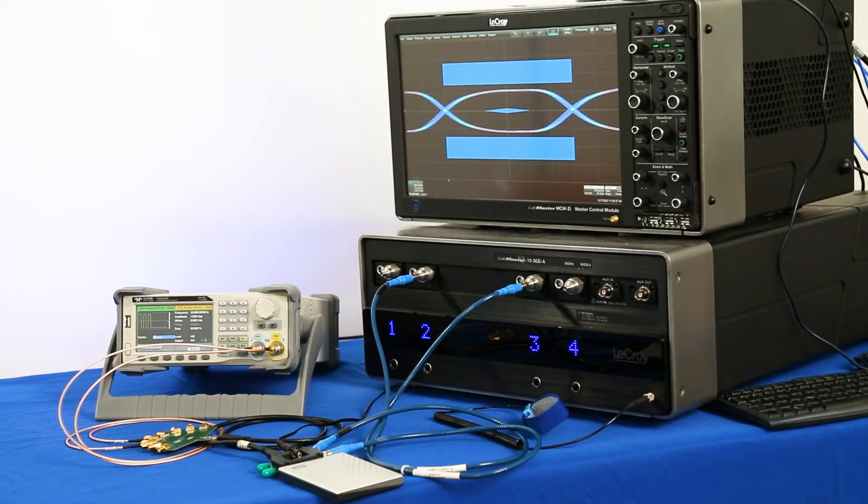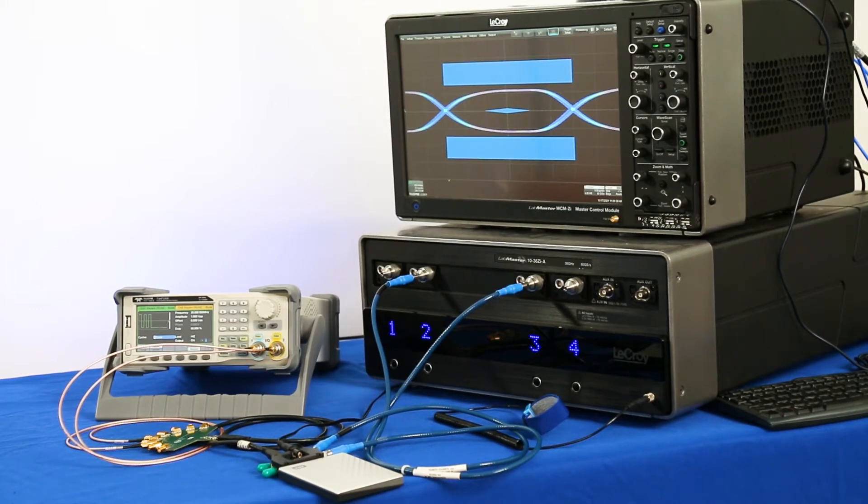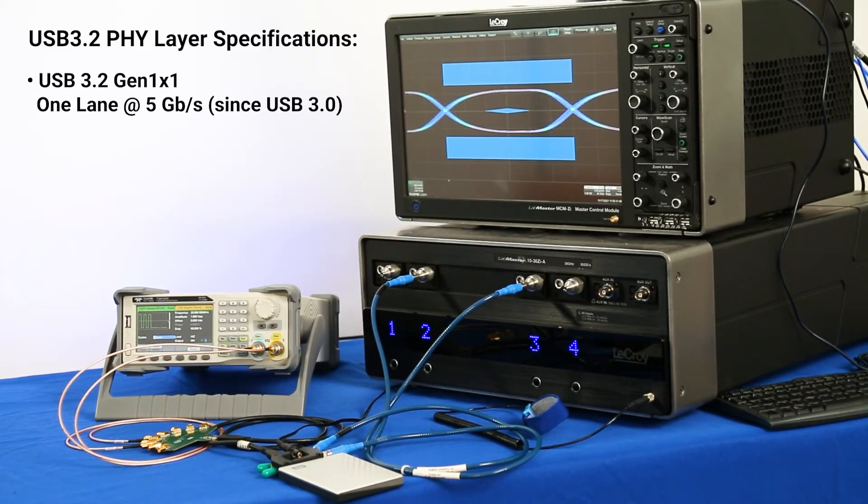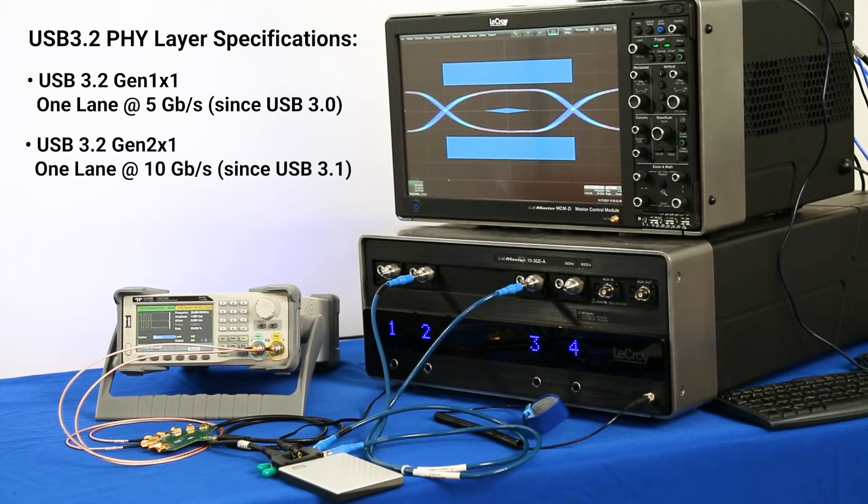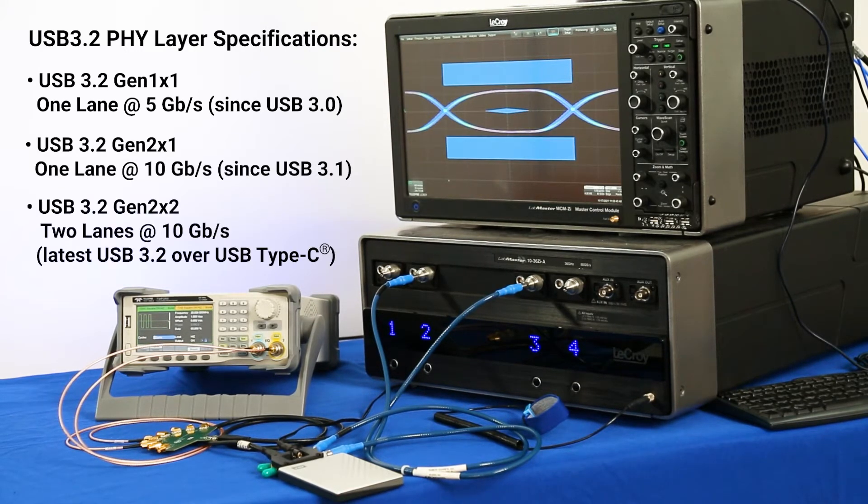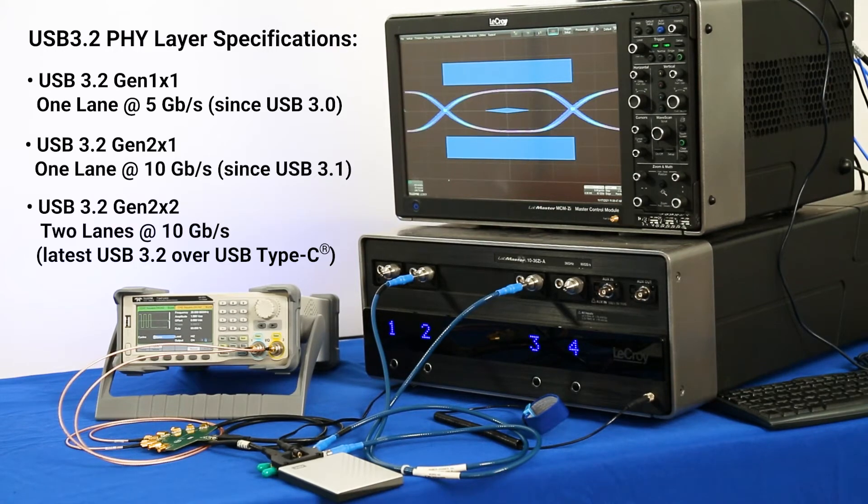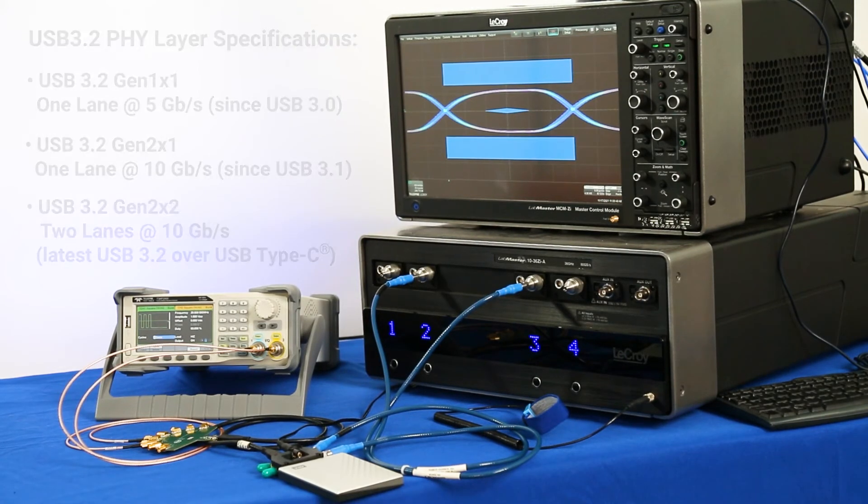USB 3.2 hosts, devices, and hubs can either operate at 5 gigabits per second for Gen 1 or 10 gigabits per second for Gen 2 with one lane or two lanes for a total raw data rate of up to 20 gigabits per second.